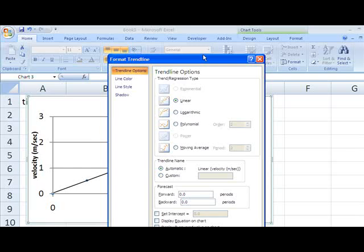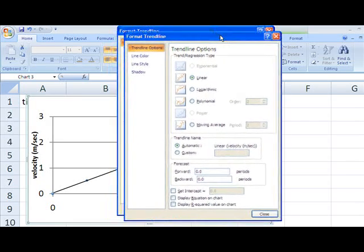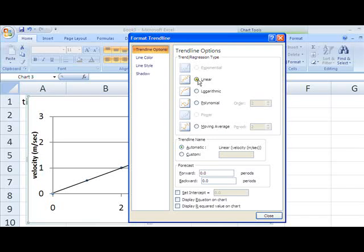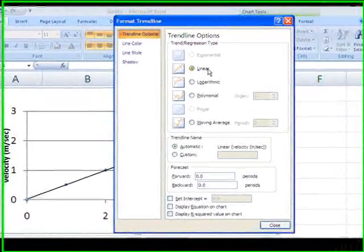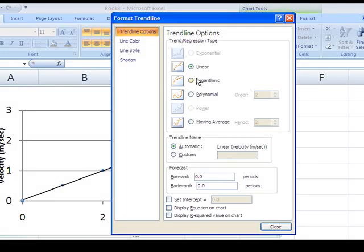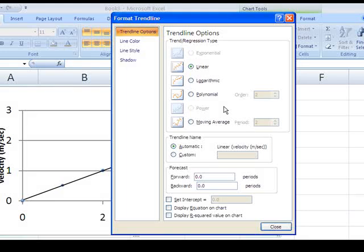Click on that and here are the options for the trend line and we're going to do linear which is another way of saying a straight line. There are other options for more sophisticated curved lines where you could fit logarithmic curves, exponential curves, polynomials, and whatnot. But here we're just putting in a straight line.